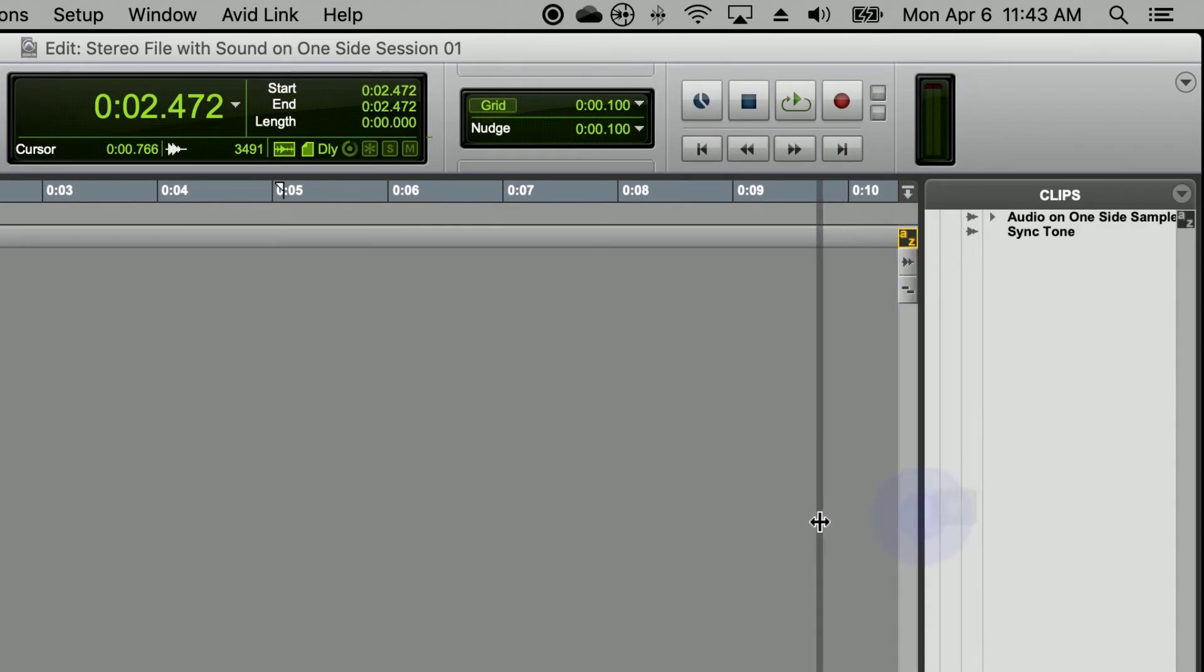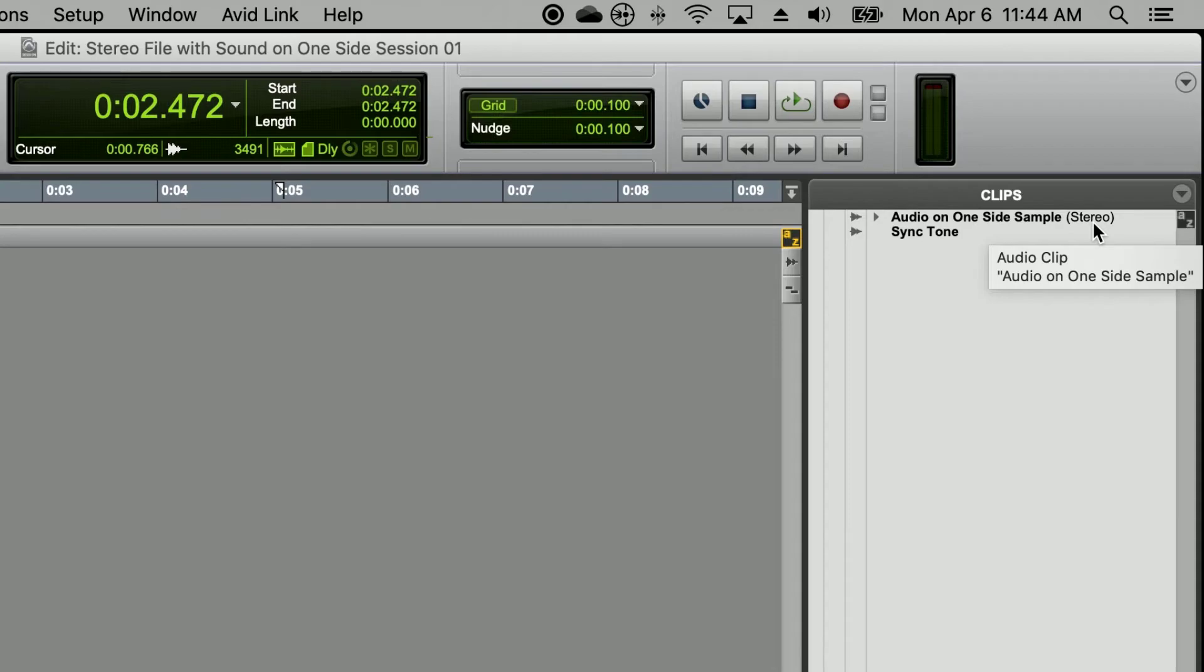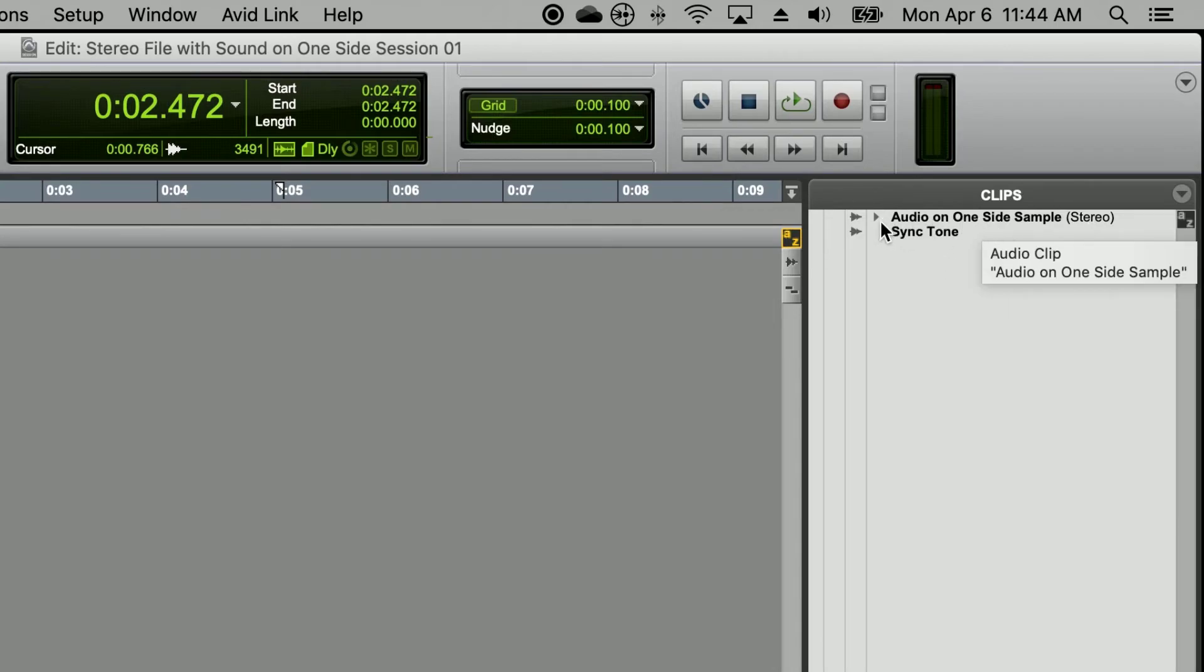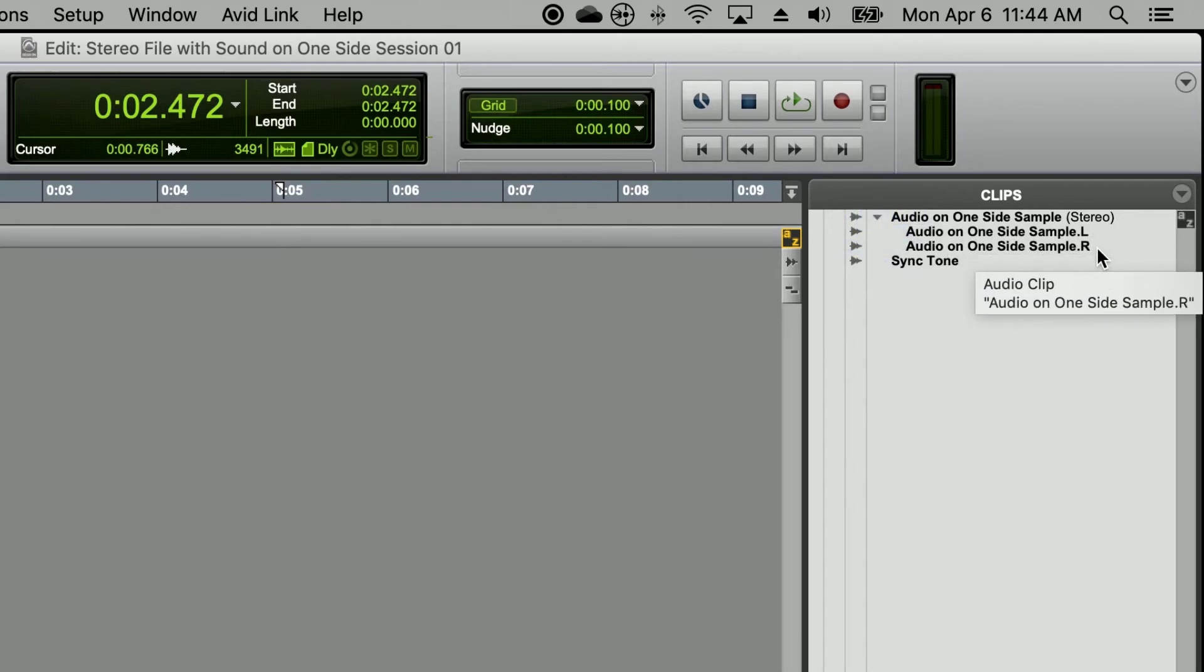You're going to see that this file is labeled stereo. Stereo can mean left or right; it also can mean having two channels, channel 1 or channel 2. When I click on this triangle right next to the audio file, you'll see that it shows me the name of the audio file left and the name of the audio file right. We only have sound on the left-hand side of this file.